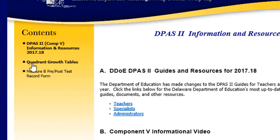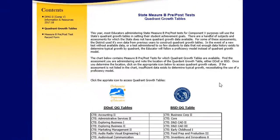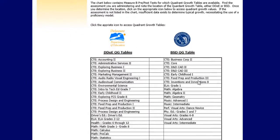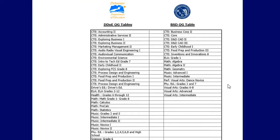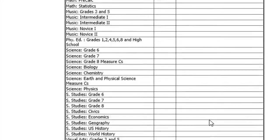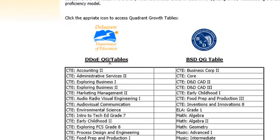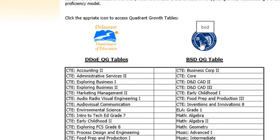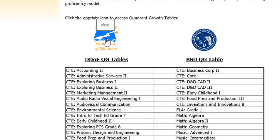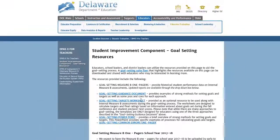Click the Quadrant Growth Tables tab. Here you'll see a list of all the Measure B assessments that we have quadrant growth data for. If DOE has the data, they're listed on the left-hand side. If Brandywine has the data, they're listed on the right-hand side. I'm administering the Grade 6 Science Pre-Post-Test. And you can see it listed here on the DOE side. So I'm going to go to this icon for DOE and double-click it. If my test was on the BSD side, I would go here to find the quadrant growth tables.